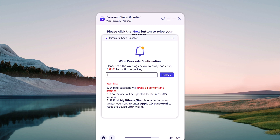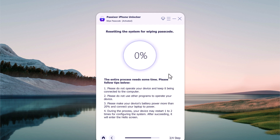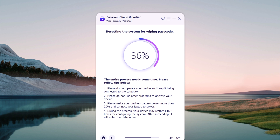When the firmware is downloaded to the computer, enter 0000 and click on Unlock to unlock the passcode. It will wipe out the entire data on your device. Make sure you have the backup, and your iPhone will be updated to the latest iOS version. It will take a while to unlock the iPhone. Ensure that your iPhone stays connected with the computer and you will be able to unlock it.